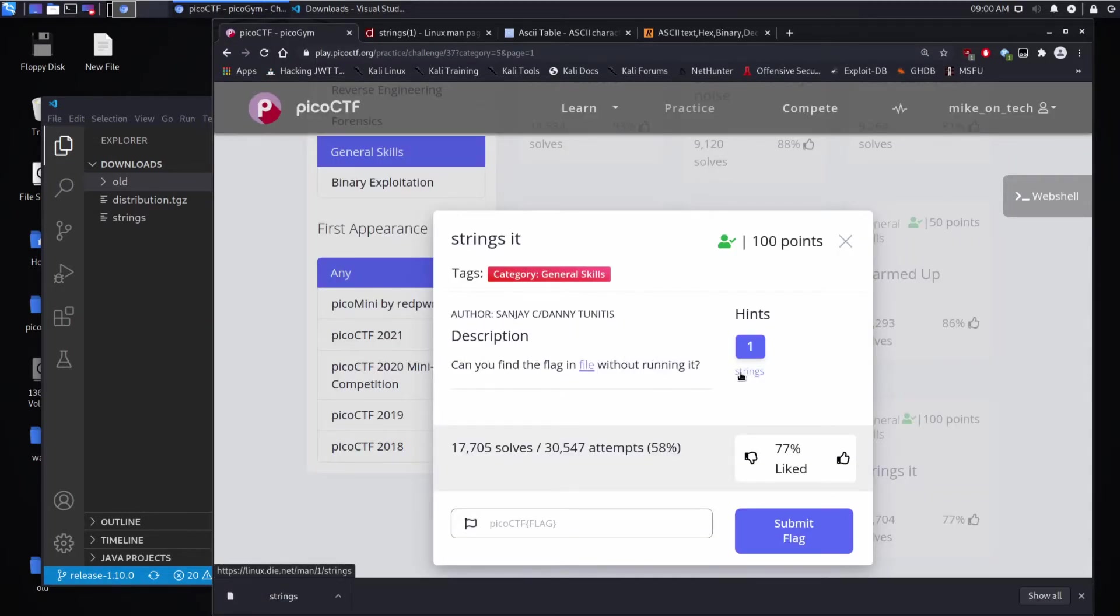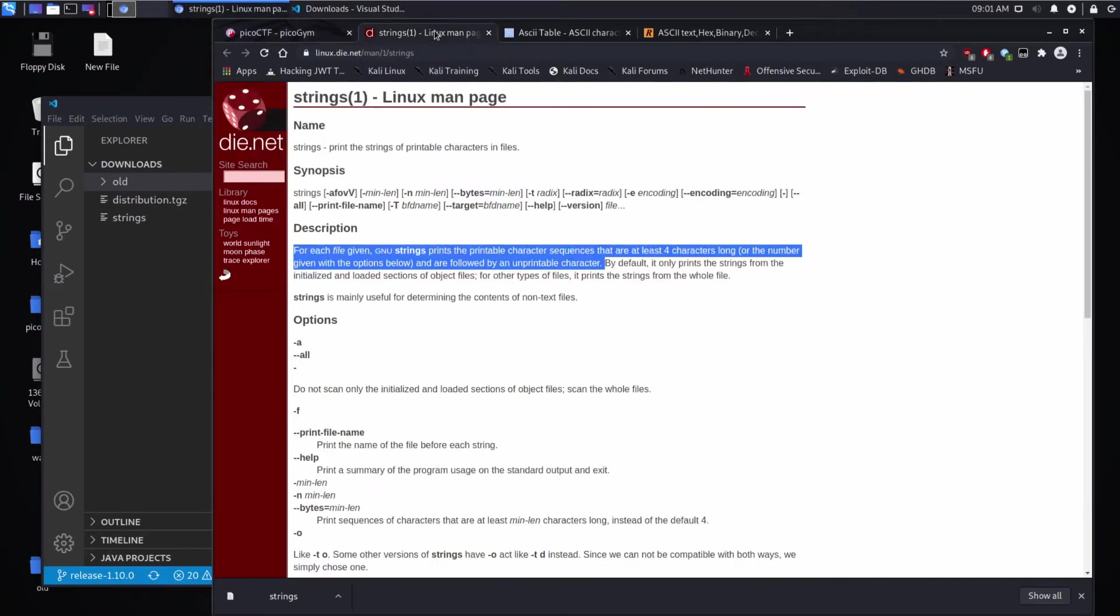And our hint is strings, which I've already brought up. It's the man page for strings, which says prints the strings of printable characters in files. For each file given, GNU strings prints the printable character sequences that are at least four characters long and are followed by an unprintable character.